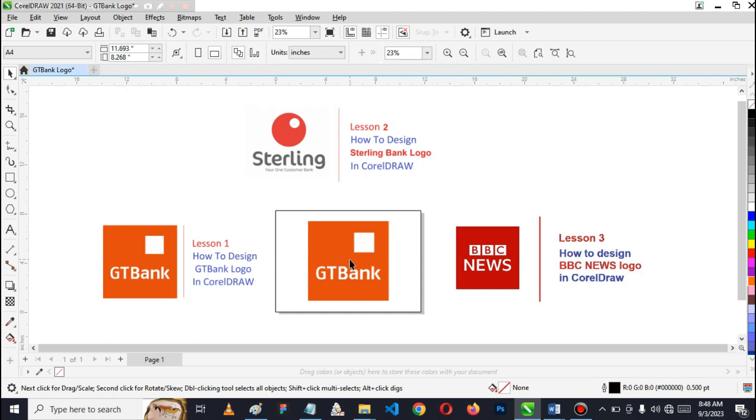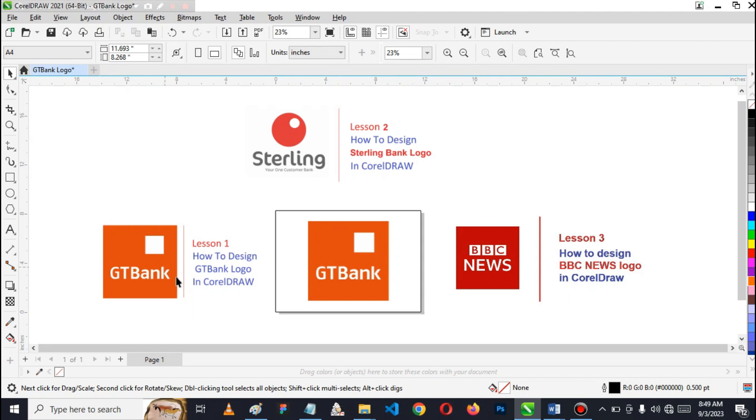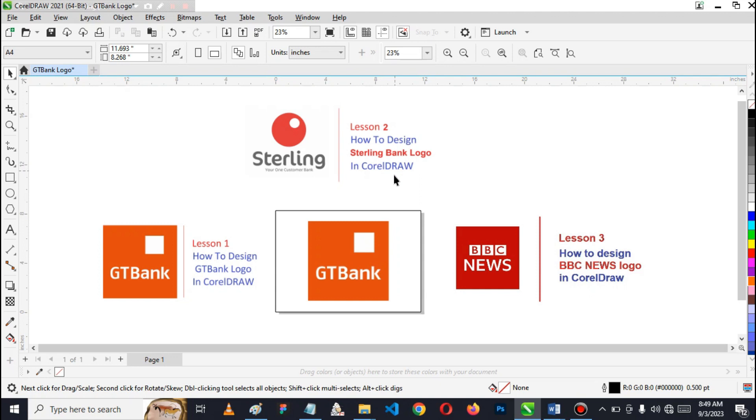The tutorial is very simple to follow and the basic tools we use here are just a few, not much. In today's lesson, which is lesson 2, we'll design the Sterling Bank logo. The knowledge you've gotten from designing the GT Bank logo can be used here. If you haven't subscribed to this channel, please do. Also, hit the notification bell and give us a thumbs up if you like this tutorial. I'm going to go into lesson 2 right now.